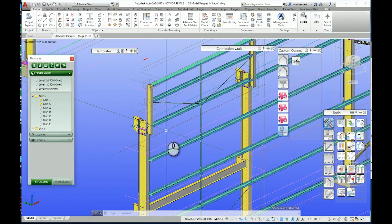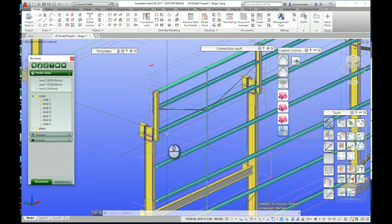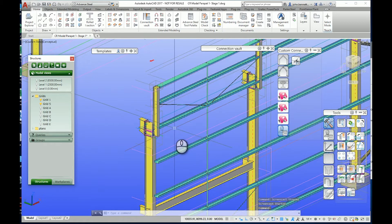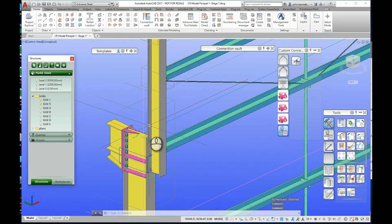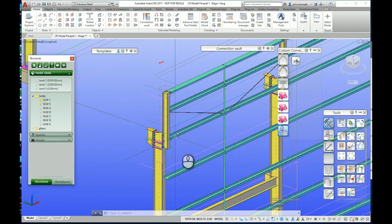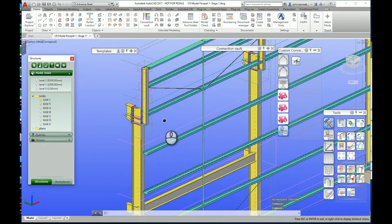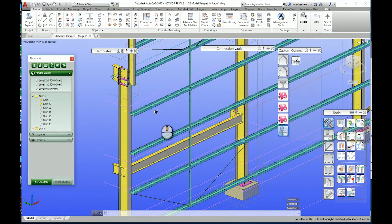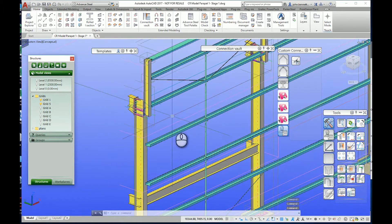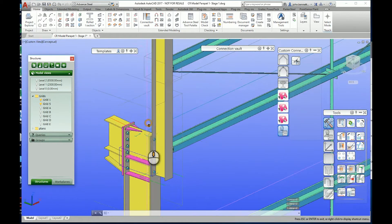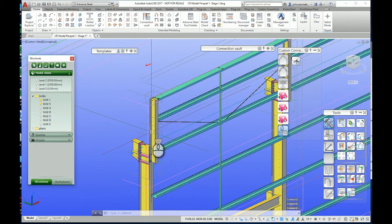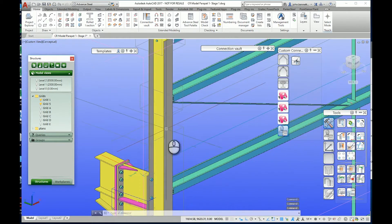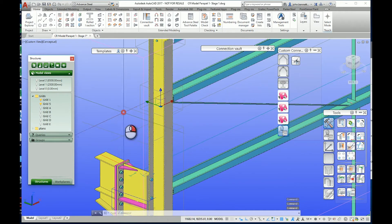This is Advanced Steel 2017 - the same should be possible in 2018. I was asked about parapet posts in Advanced Steel and linking into cold rolled macros - how could you go about that, can it be done, can you draw it, and how does it work with the cold rolled systems? Effectively what I've done here is started from scratch.